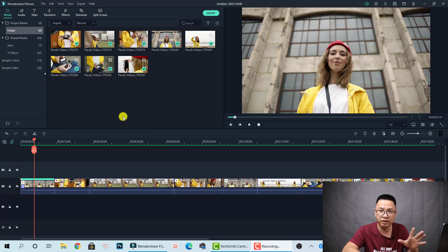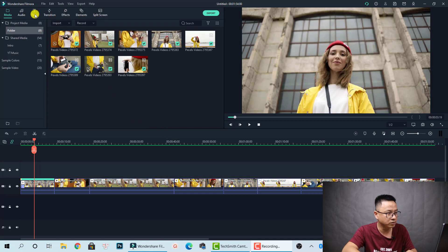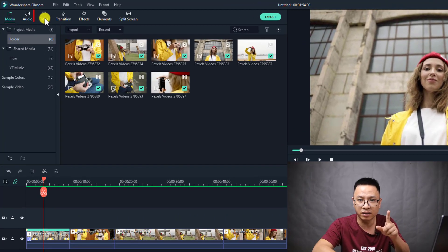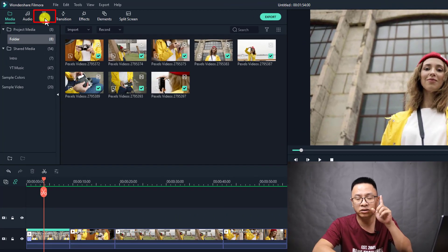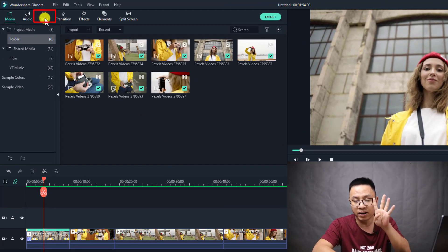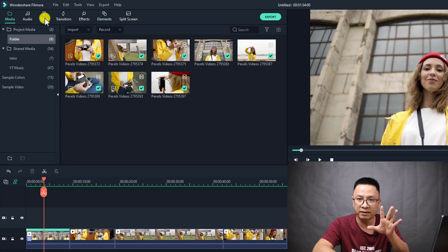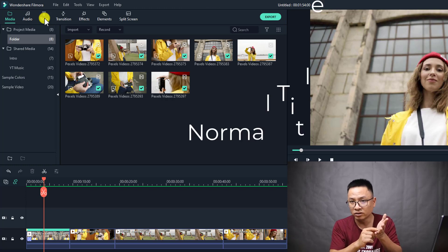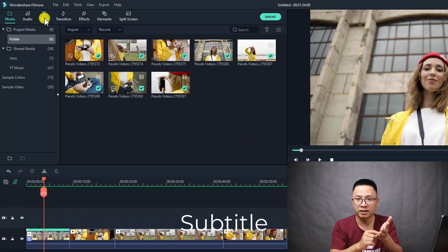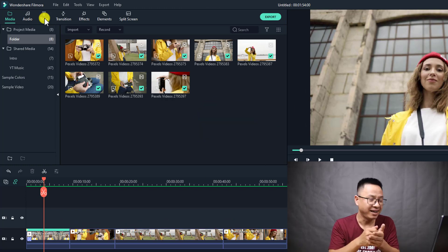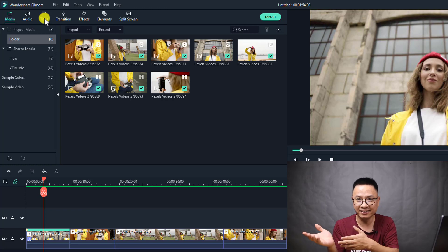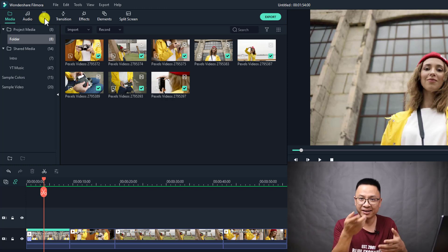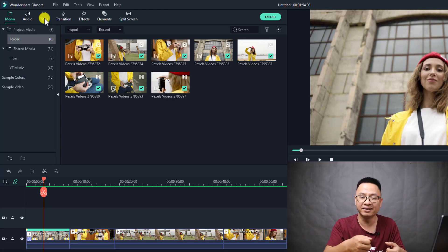To add text to your video in Filmora 10, all you need to do is go to the title tab. This is one of seven main features of Filmora 10. The title tab includes everything: your normal title, lower third, subtitle, collars, animated text, and templates. Everything about text is inside here.